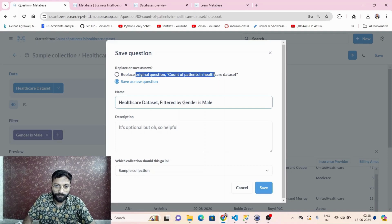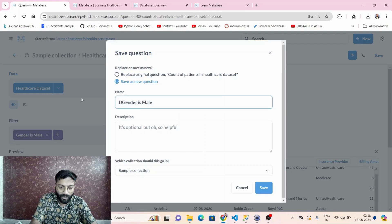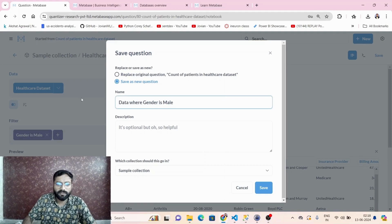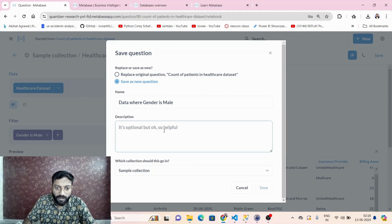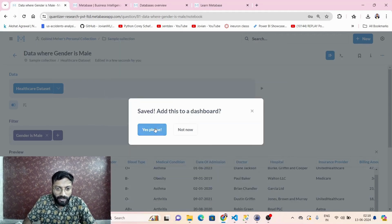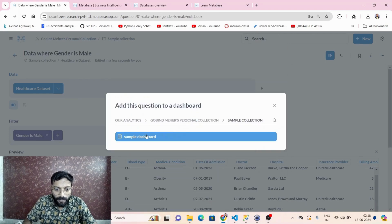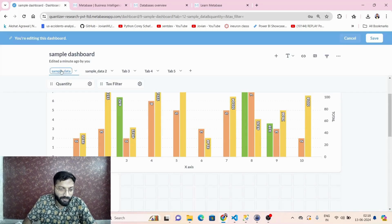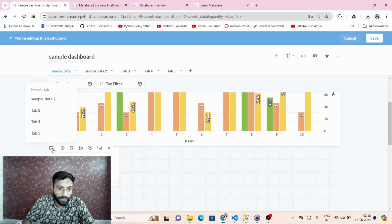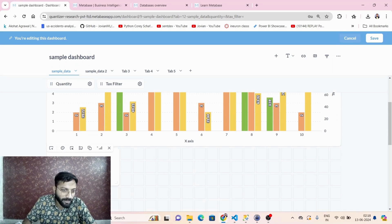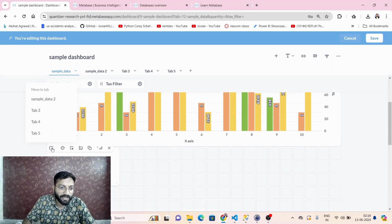Save it as a new question with a meaningful name and description. Add it to the sample dashboard — it will again be added to the first tab at the end. Since the visualization was set to number, it is only showing a count of two.